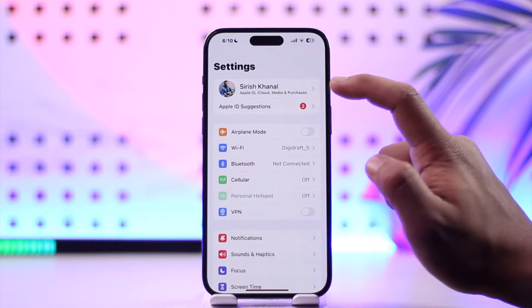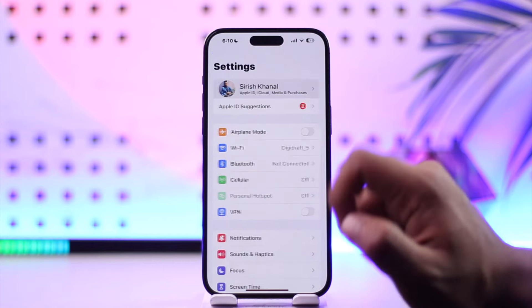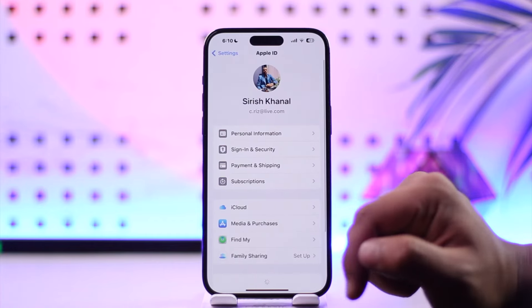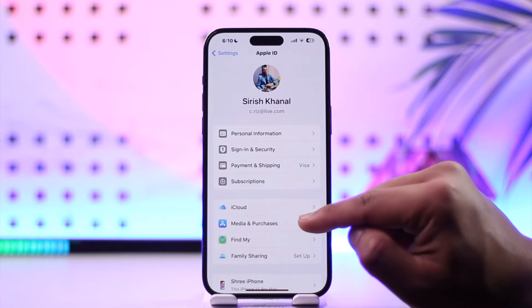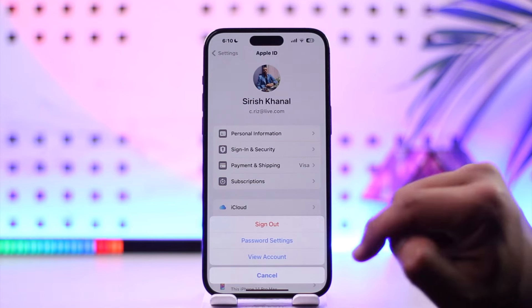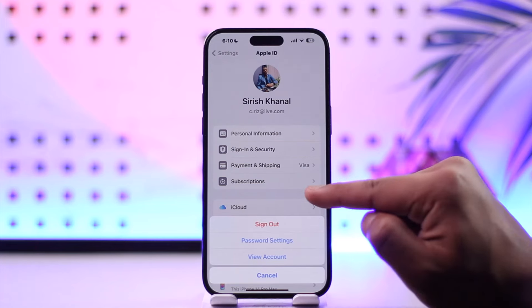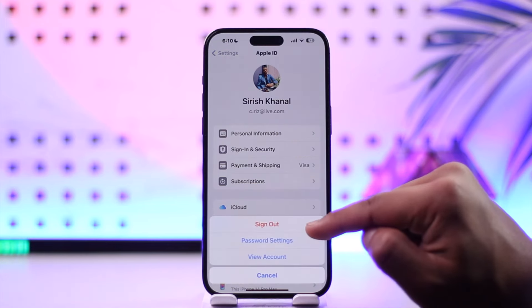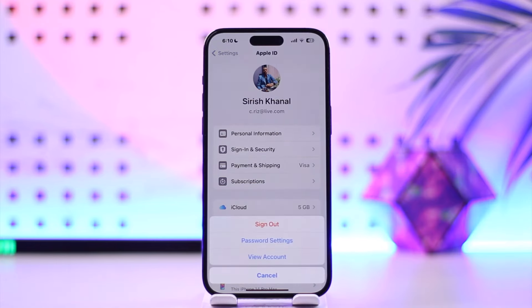Open up Settings on your iPhone, tap your Apple ID profile, then go to Media and Purchases, then tap on Sign Out. When you sign out from Media and Purchases, you'll also be signed out from Apple Music.